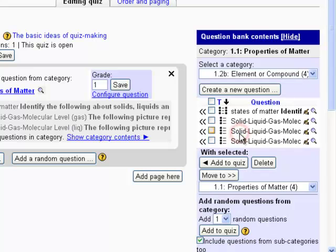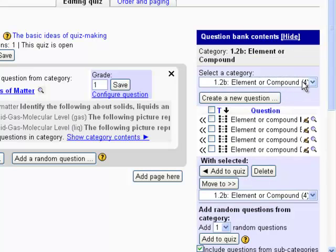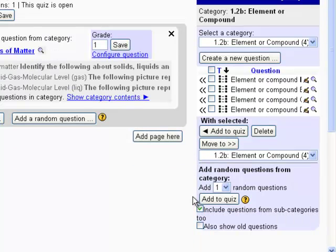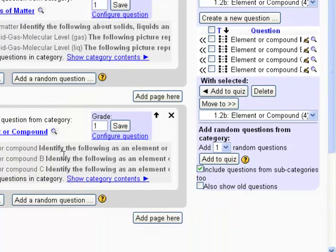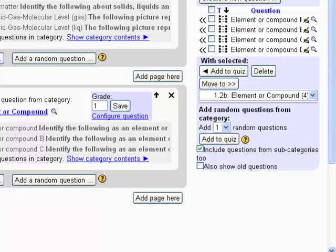So that will be 1.2 and I'll put selection B here, element or compound. And I want it to add one of the random ones down here to the quiz. So click on add to quiz and it will generate a random one for each student out of those four questions.